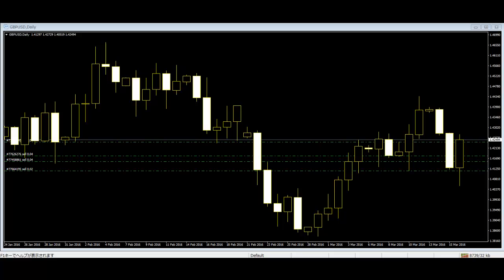Welcome to this candlestick trading video on Price Action Trading and Trapped Traders. Price action trading is the discipline of making all of your trading decisions from a naked price chart. This means no lagging indicators outside of a couple of moving averages.